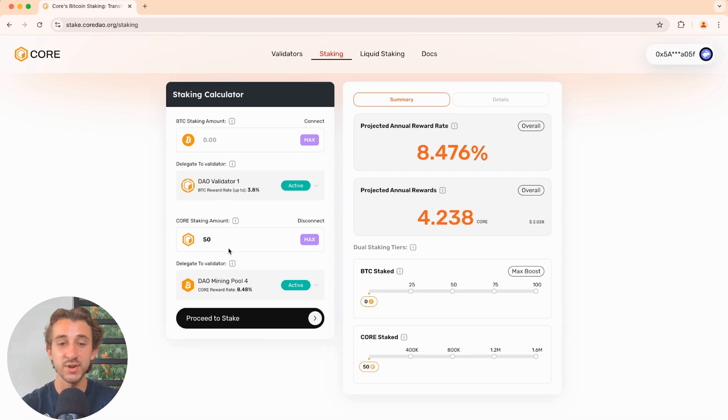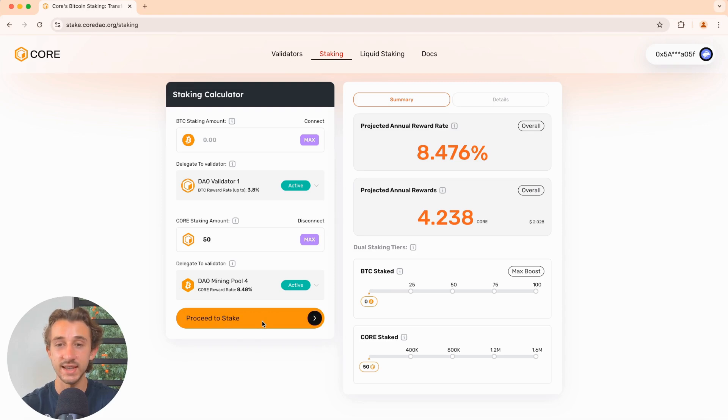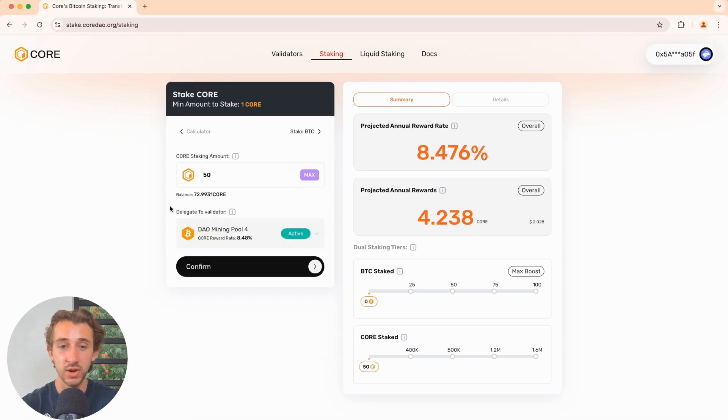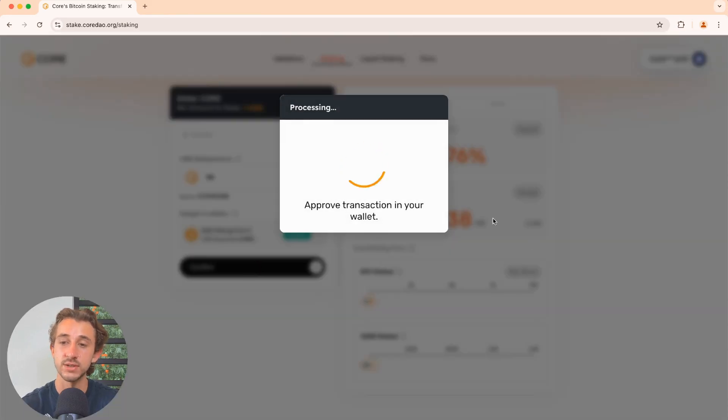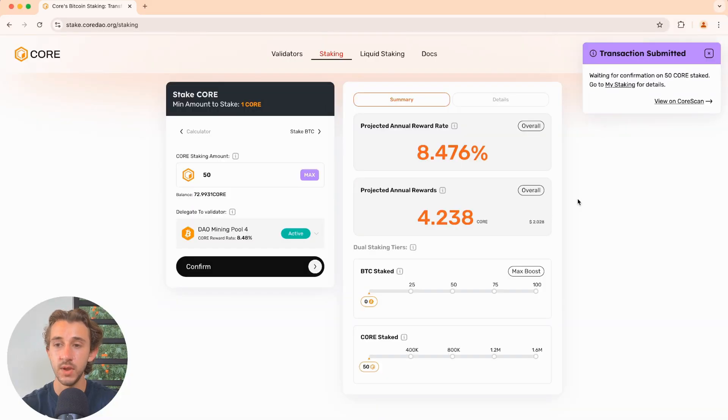So once you've input your desired core amount, just come down and hit proceed to stake. That'll bring you here. Make sure you have the correct amount of core and the correct validator chosen. Click on confirm and confirm this transaction in your wallet.